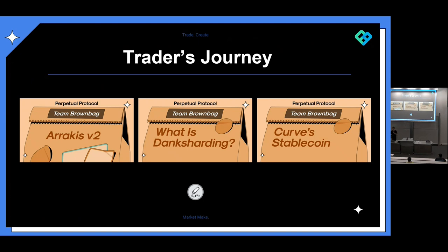Some recent Brown Bag examples: one team member hosted one on crvUSD stablecoin and did a deep dive into how it works; another was about danksharding; another about the DeFi protocol Arrakis Finance. We record these and put them on YouTube for everyone to watch and learn. Not everyone wants to be an active trader — maybe it's too much work — so some people might just want to hold and earn a return without bothering with day-to-day fluctuations and become more of a passive trader.